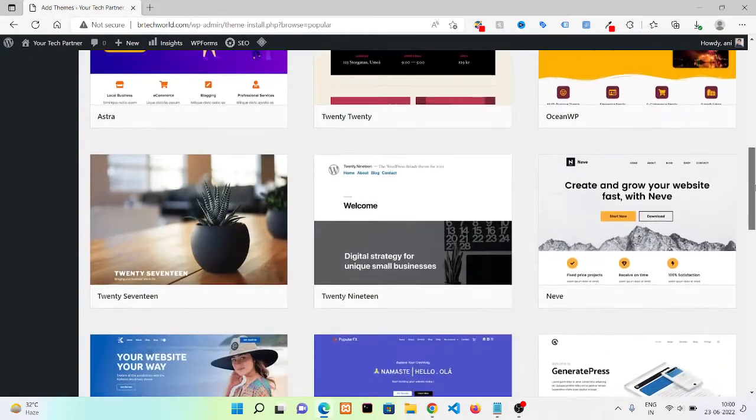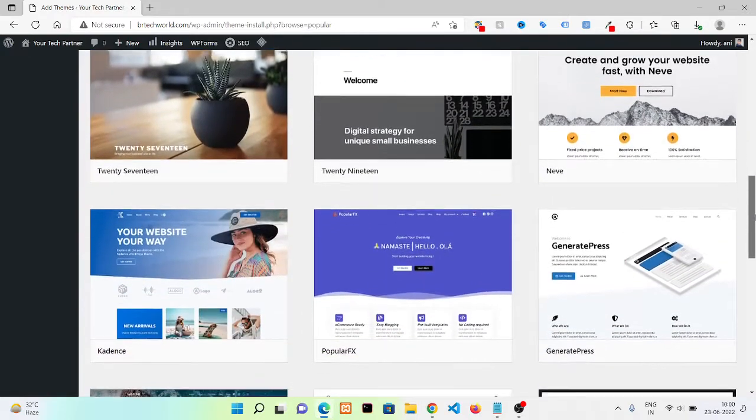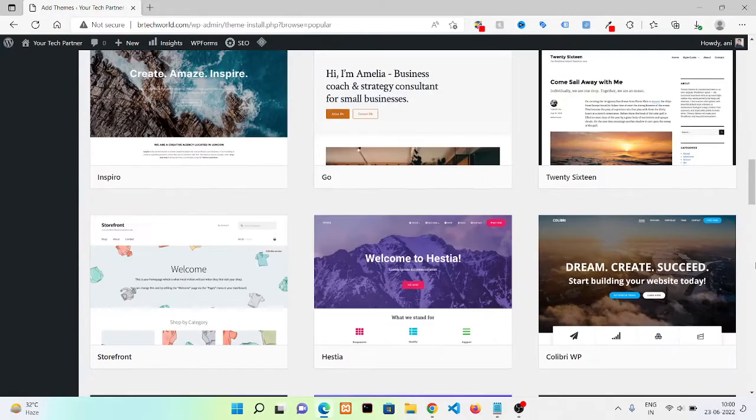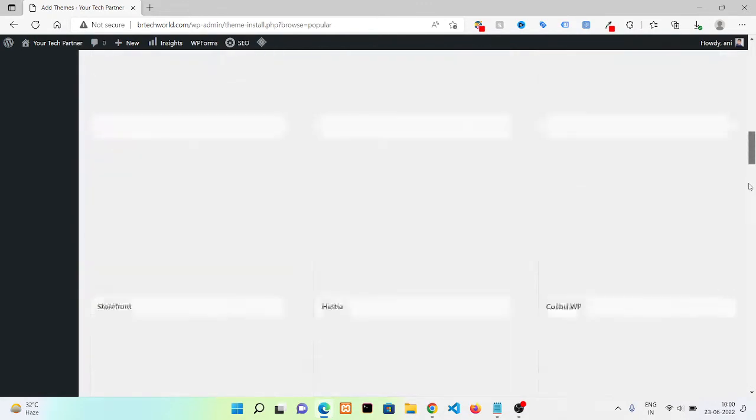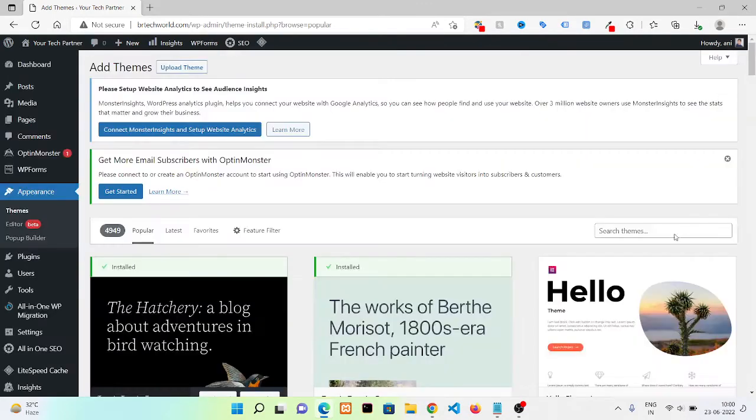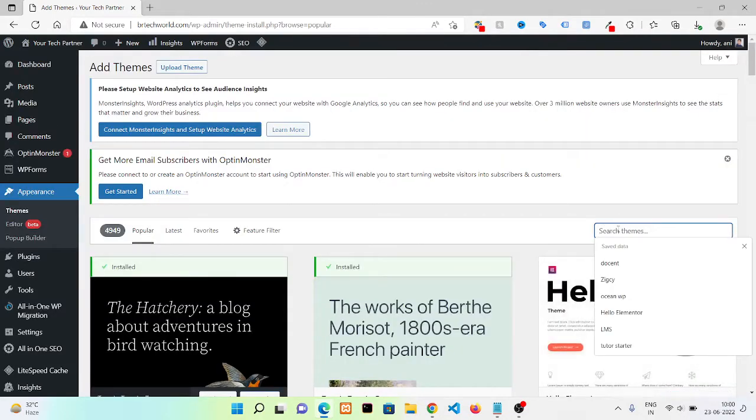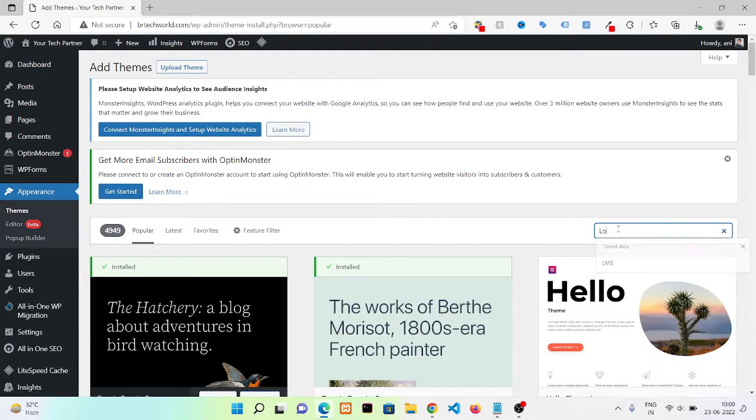You can select any one of them. If you have any selected theme in mind, then you can go and search here. In this video I'm going to choose Lovecraft theme.